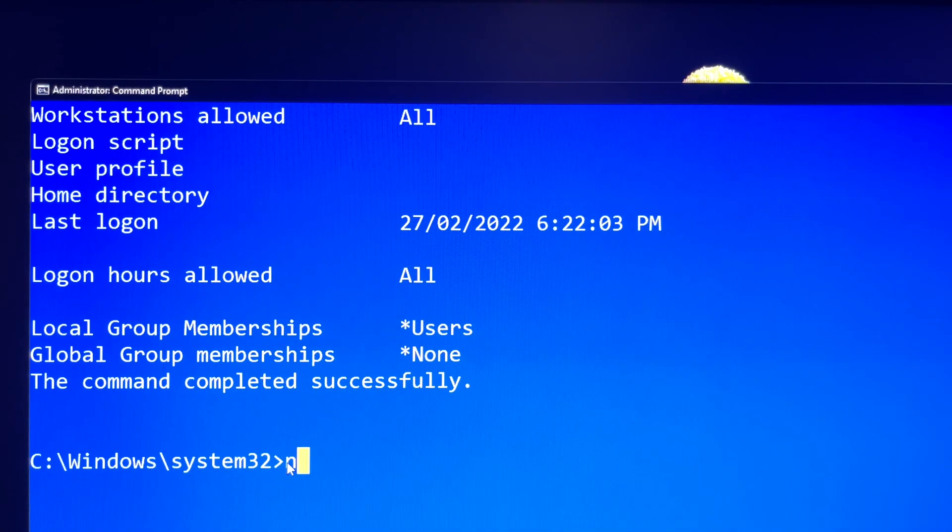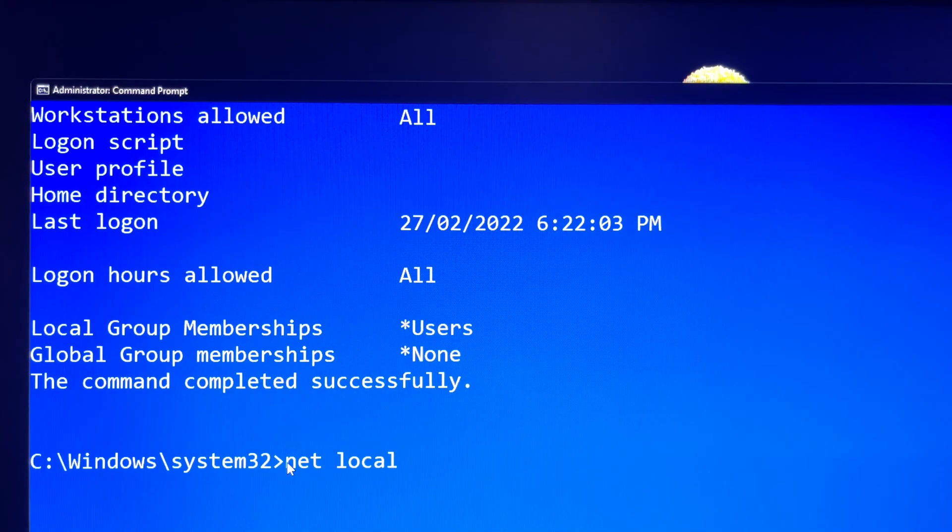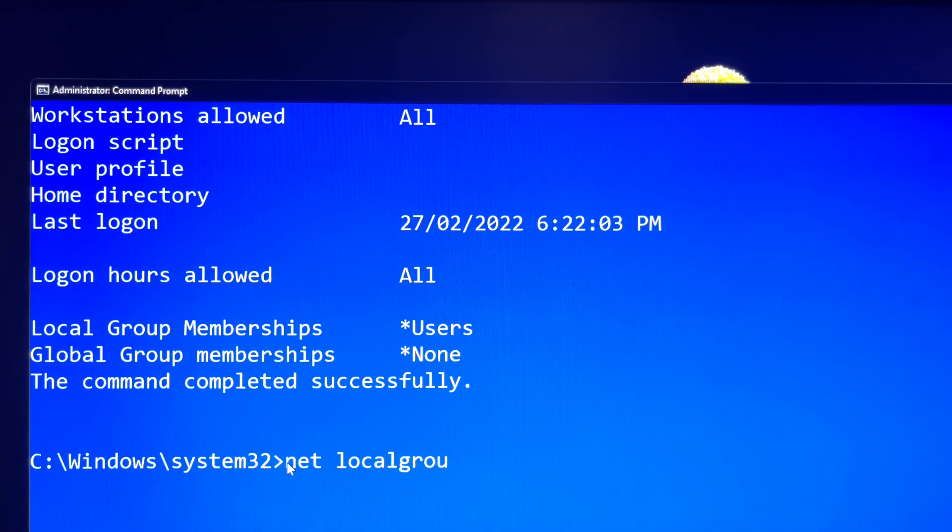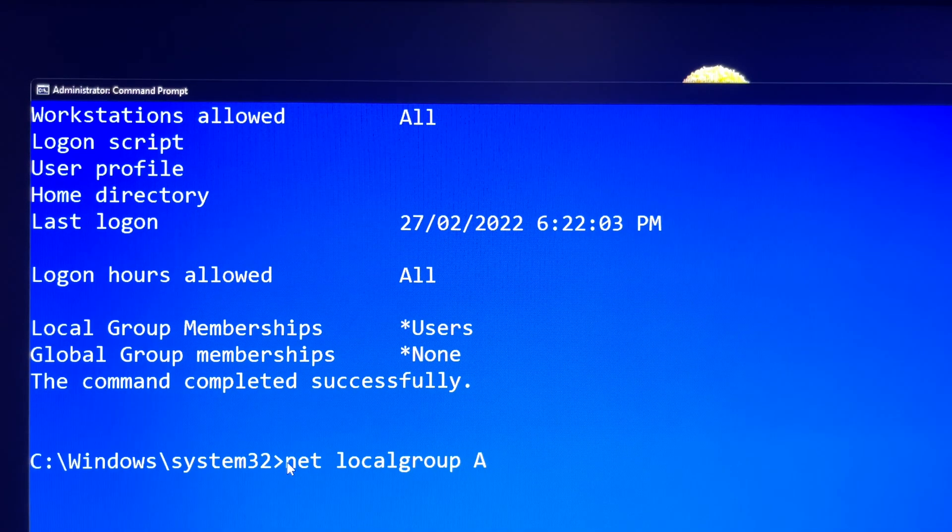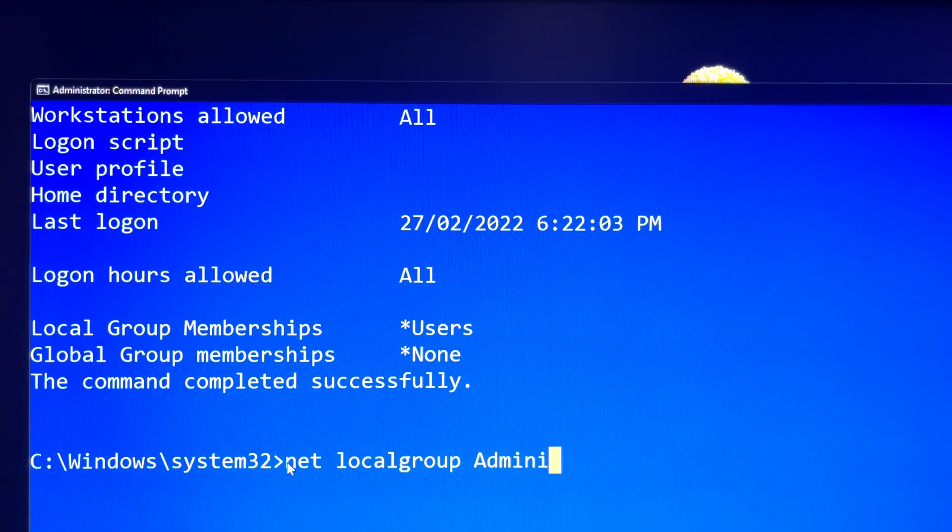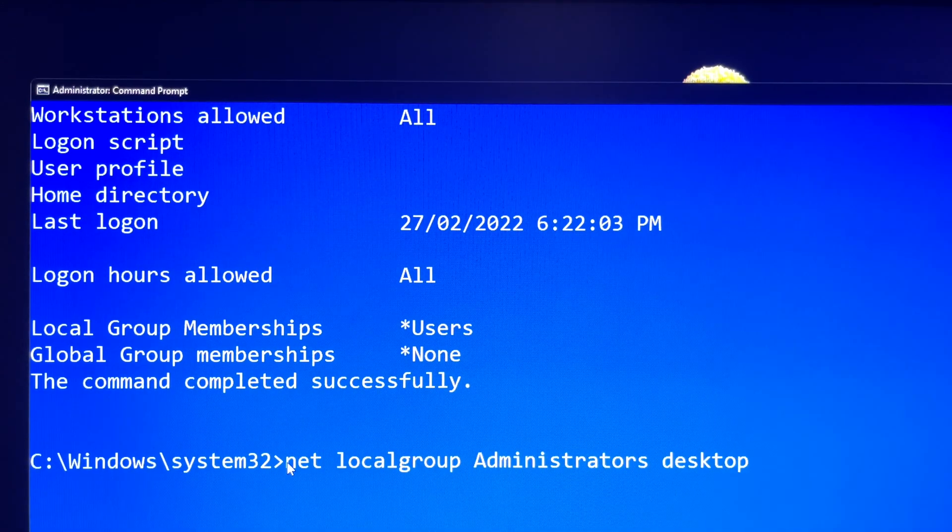You can use the net localgroup command to promote it. Let's promote desktop account to an administrator account. You can type net localgroup administrators desktop space slash add.